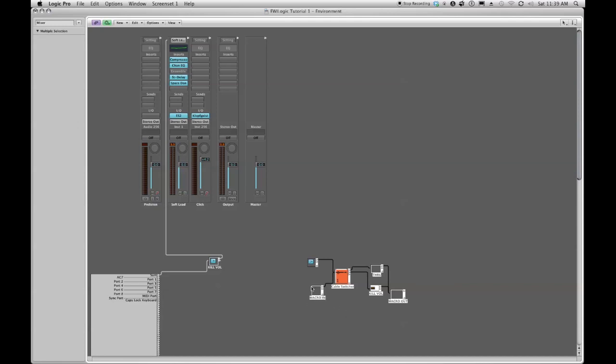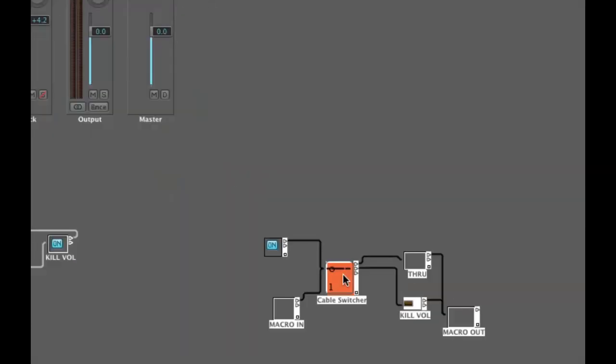If you remember from last week, we created a control switch that controls the position of this cable switcher. If you watch the cable connection as I click the on and off switch, it switches between position zero which is off and position one which is on.